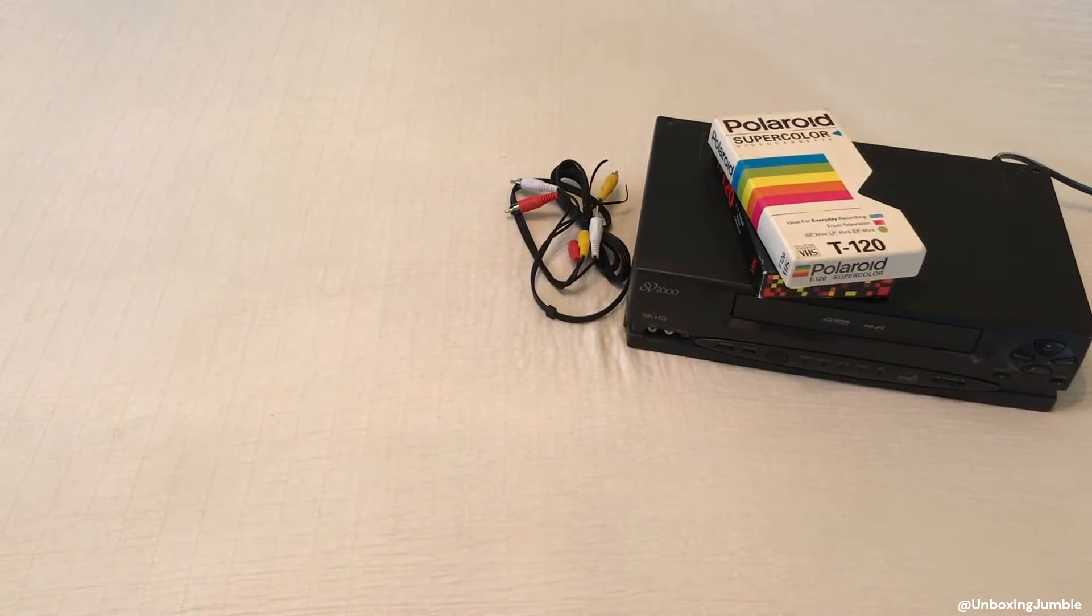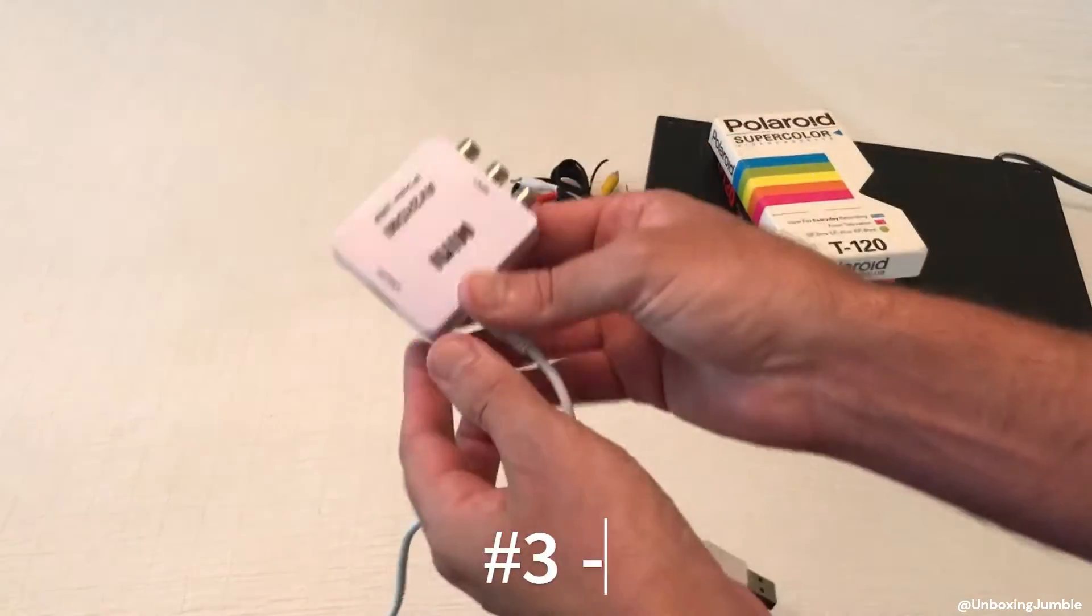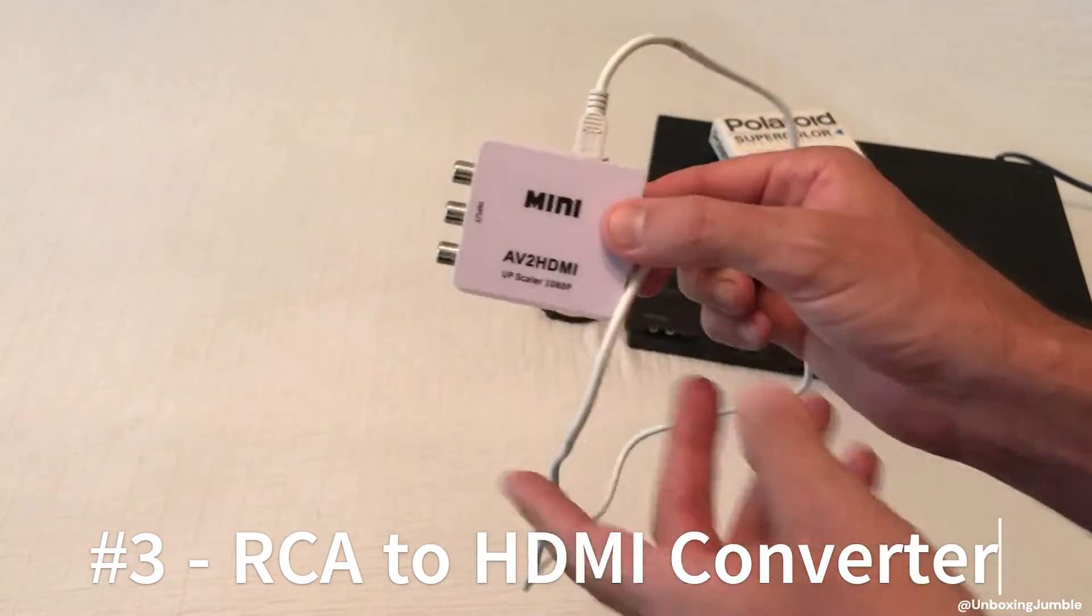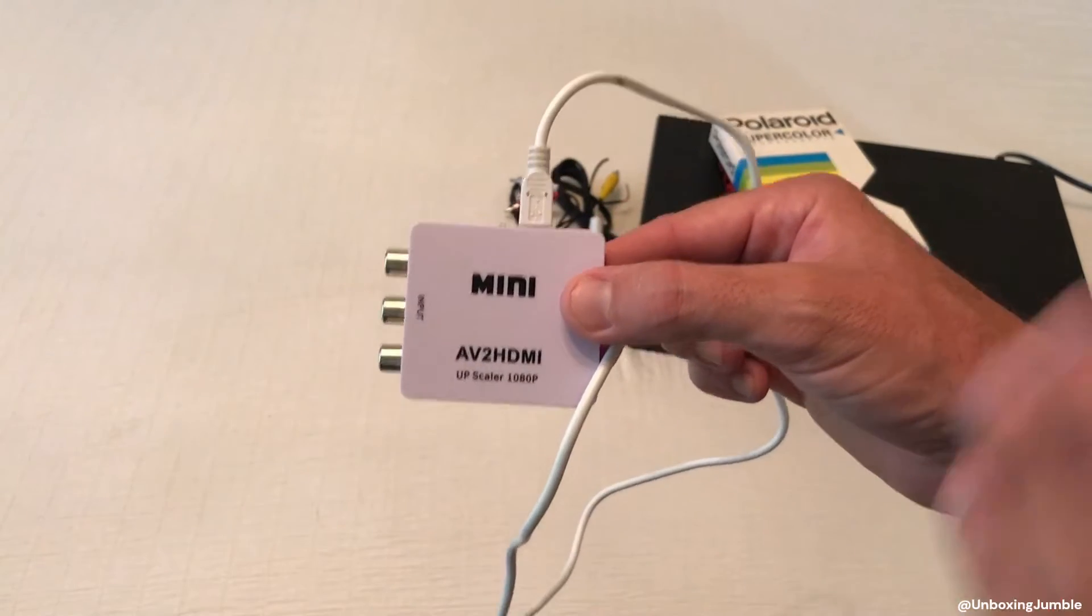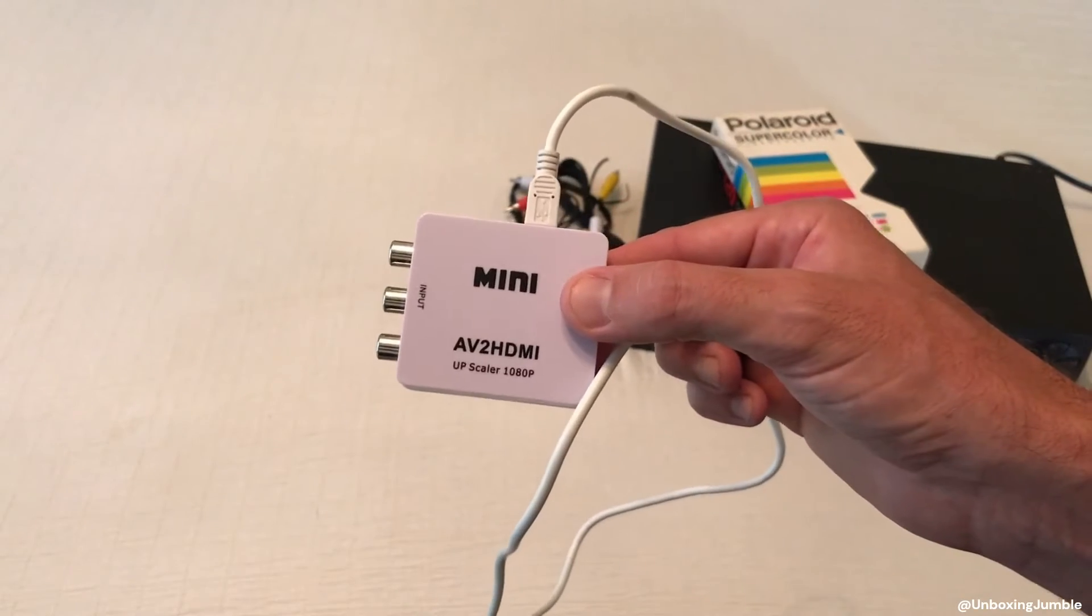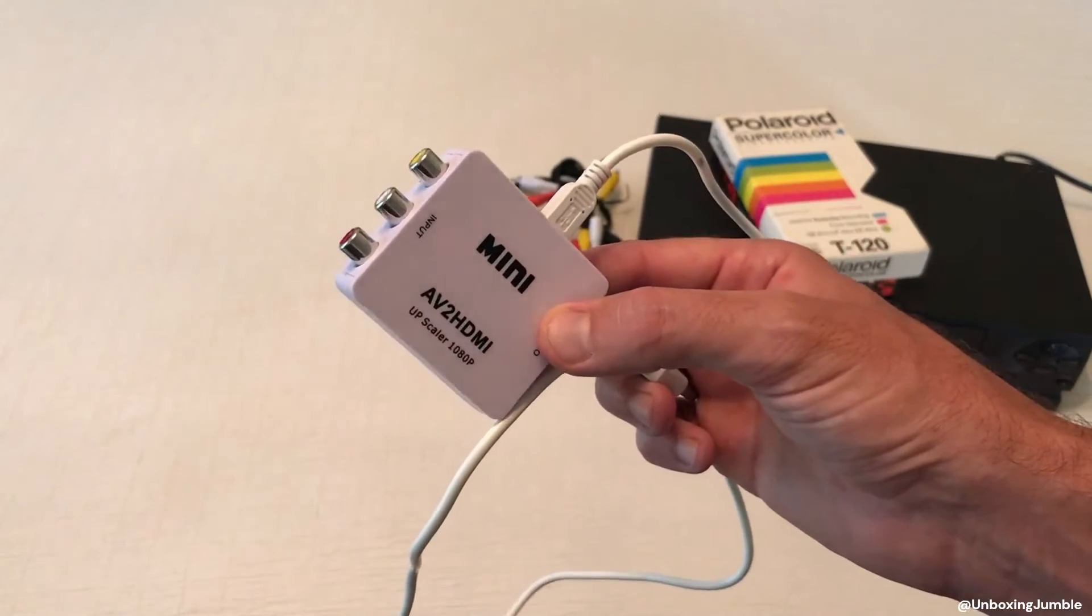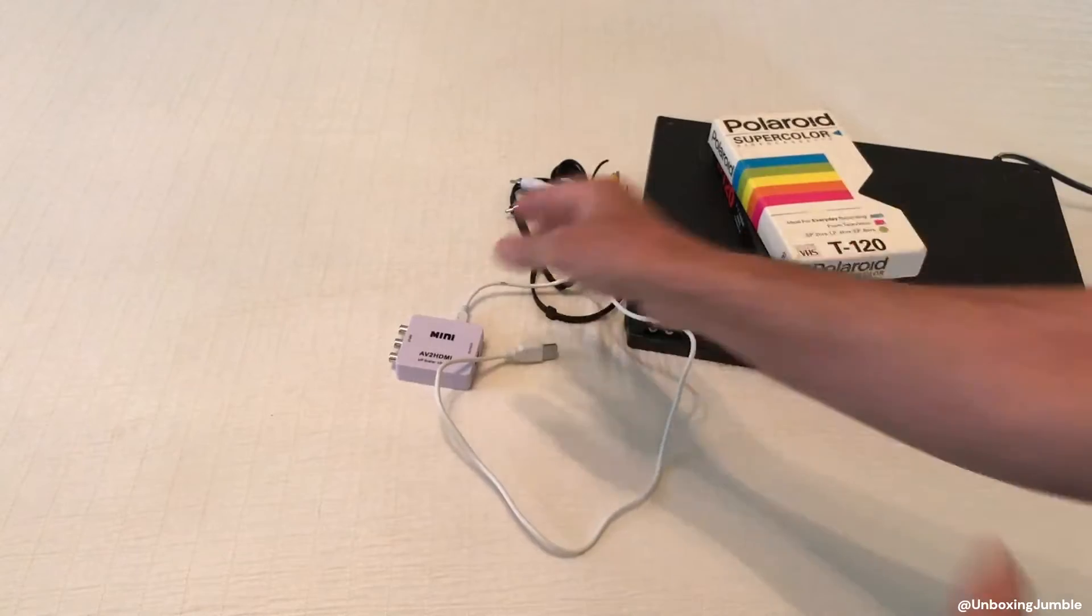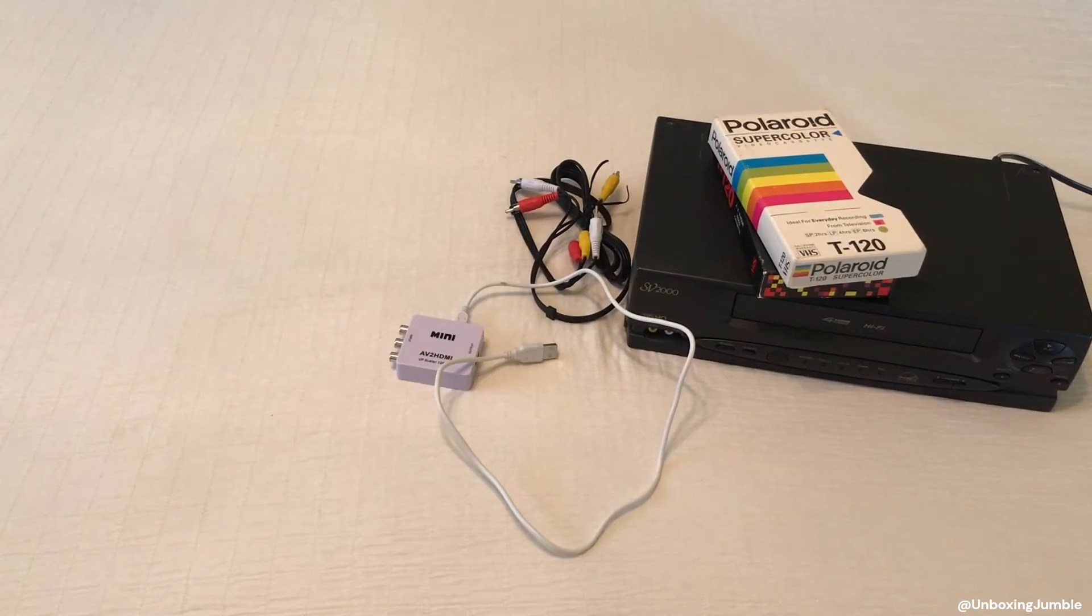The next thing you're going to need is what's called an RCA to HDMI converter box. This little gadget right here costs $14.50 on Amazon. Again, you can shop around. Amazon was the cheapest place I found it. I'm going to show you all the items then we're going to put them all together and it's going to make a little bit more sense.